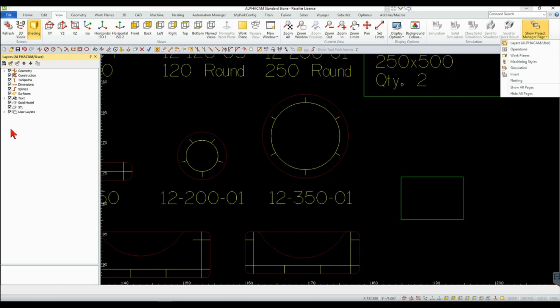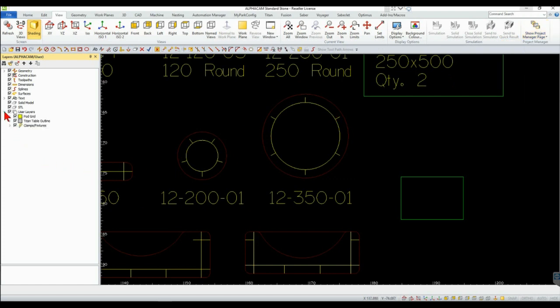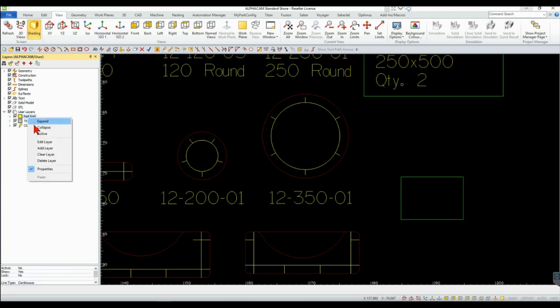Expand the User Layers, right-click on the pod grid layer, and select Active from the drop-down menu.